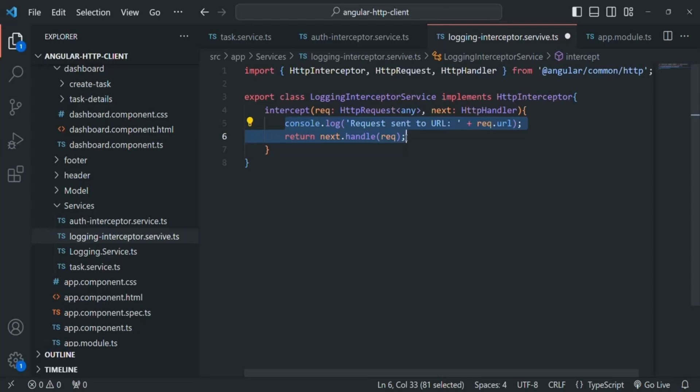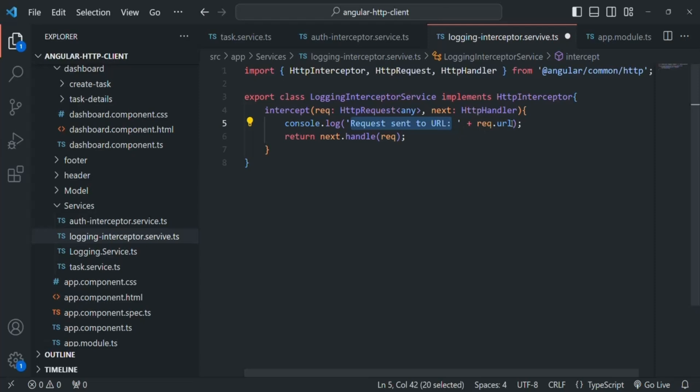This logic will be executed for each request sent from our Angular application, because we have not written any if statement specifying for which URLs to execute or skip this logic. Every time a new request is made, you will see the message 'request sent to url' logged in the console along with the request URL.